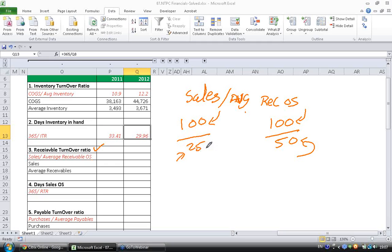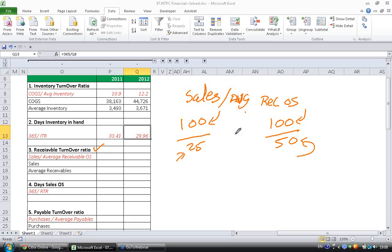So if you are wanting to block lesser money, then you want this number, the receivable number, to be as less as possible for a given sales. So if this receivable number is lower, then your asset turnover ratio will be higher, right?